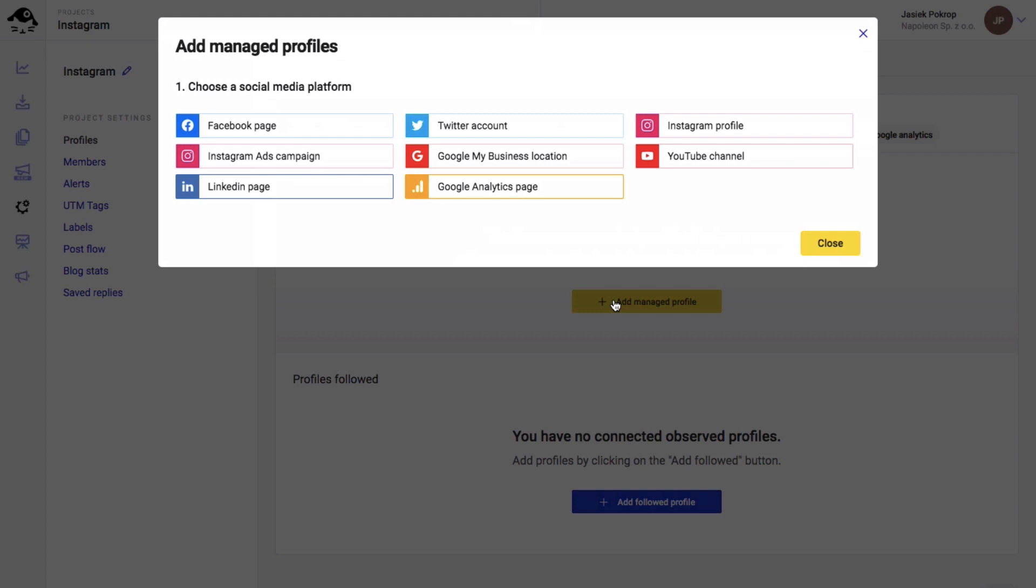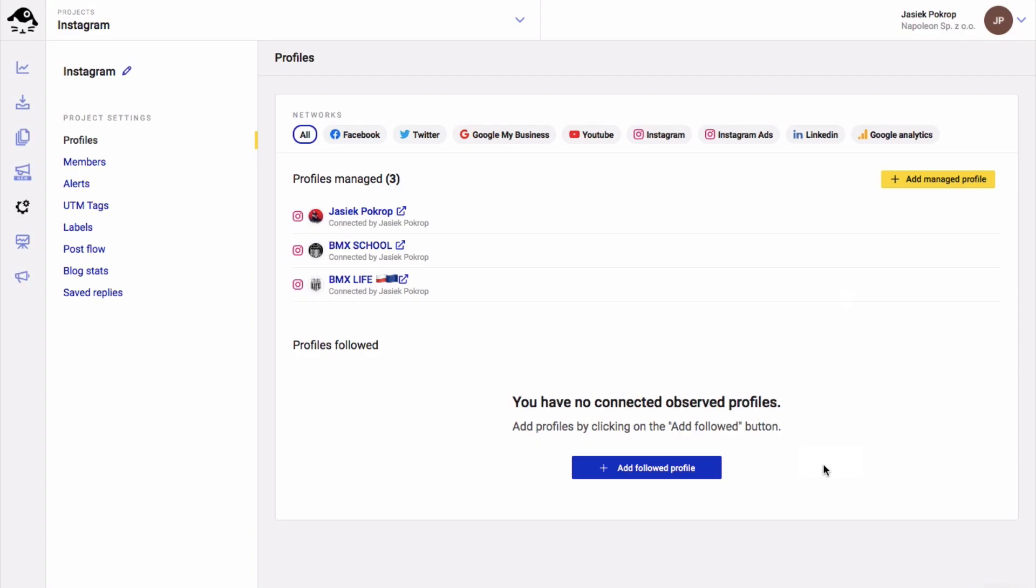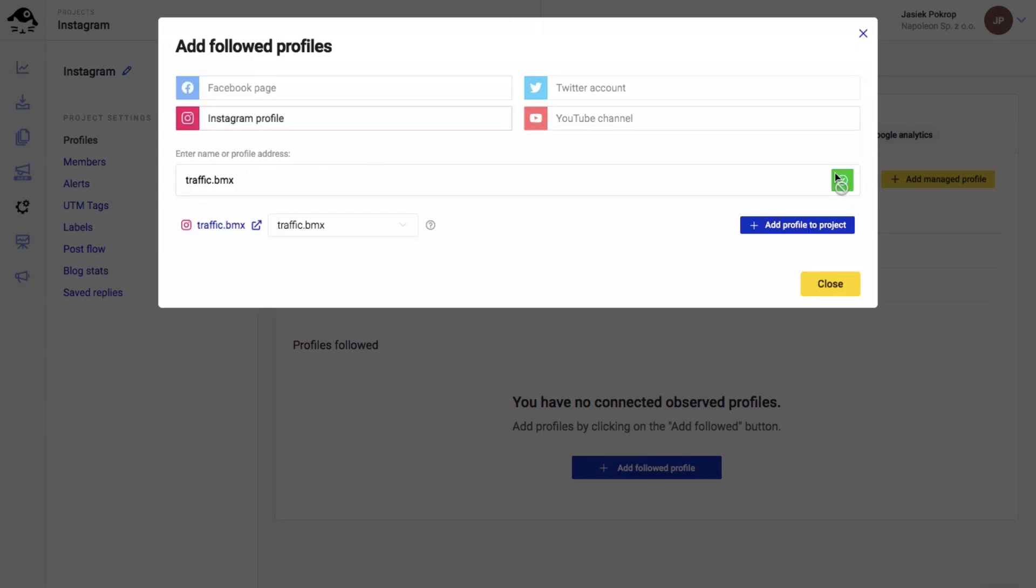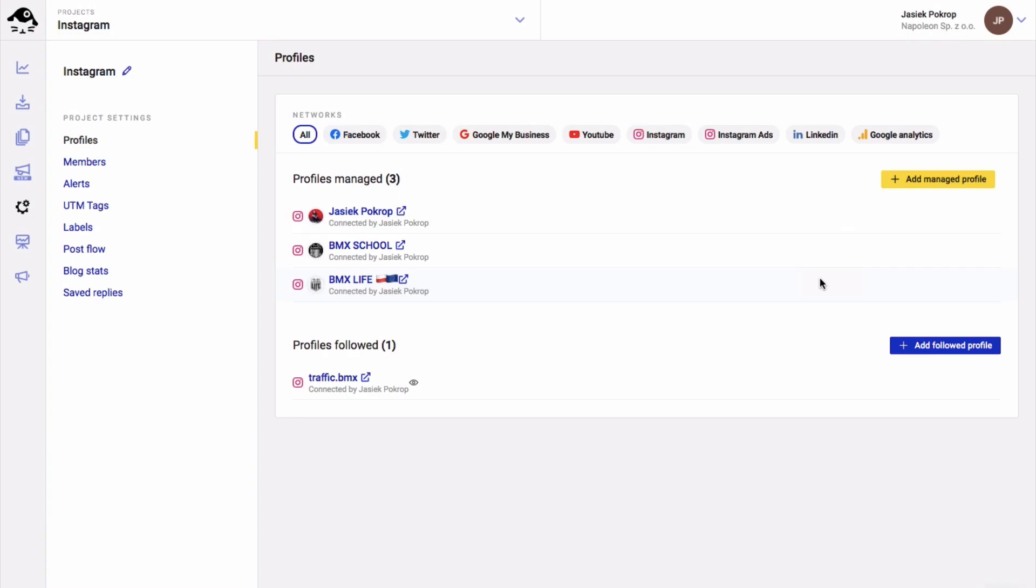Anyhow, the first thing you need to do is add your Instagram accounts in project settings. For analytics, you can add your own profiles as well as any other public business accounts, like your competitors for example.